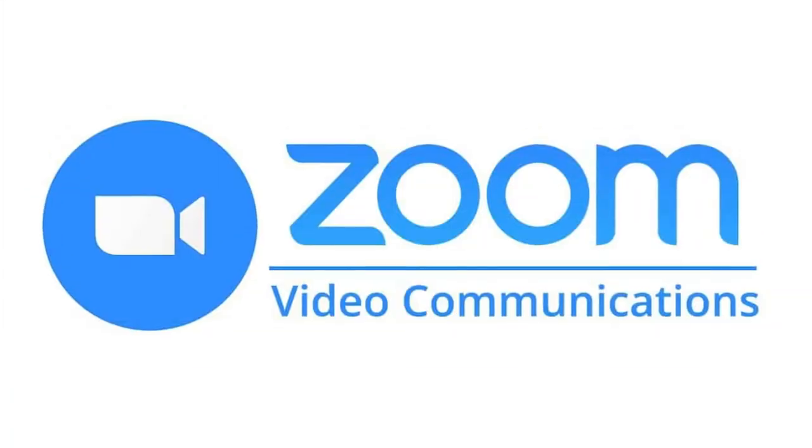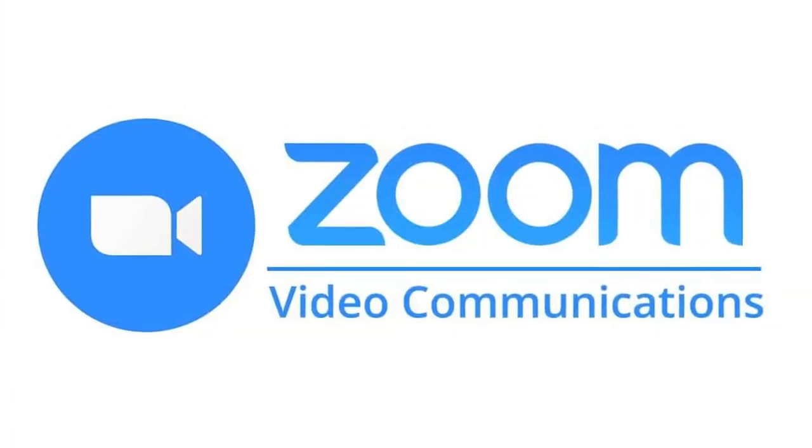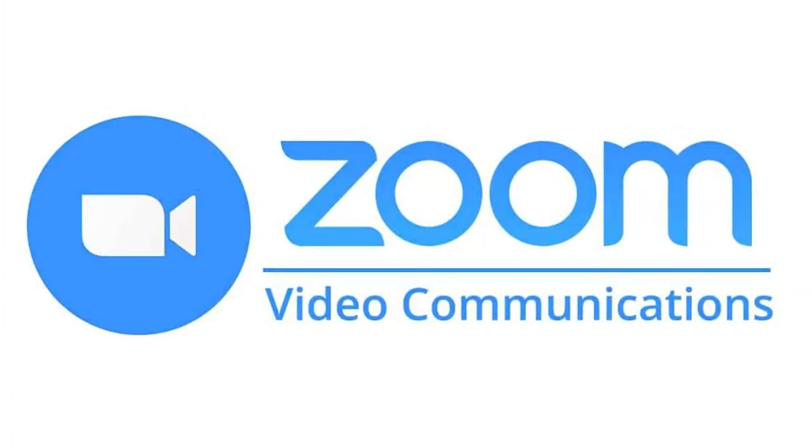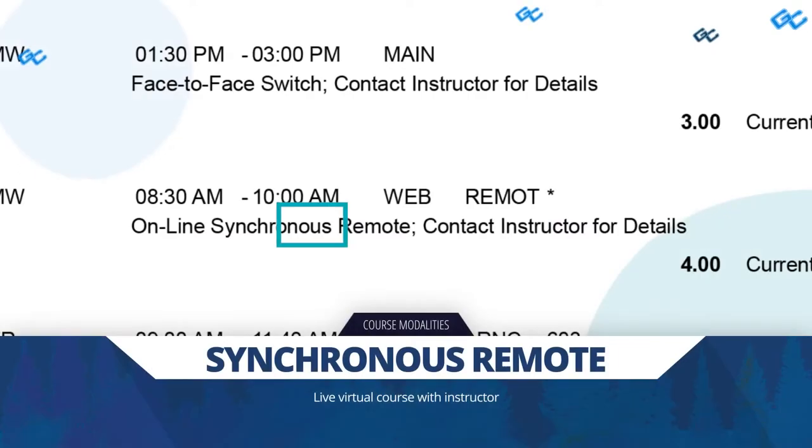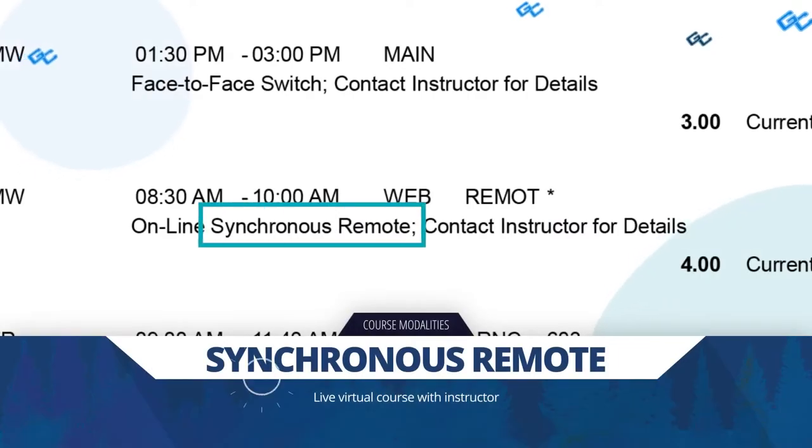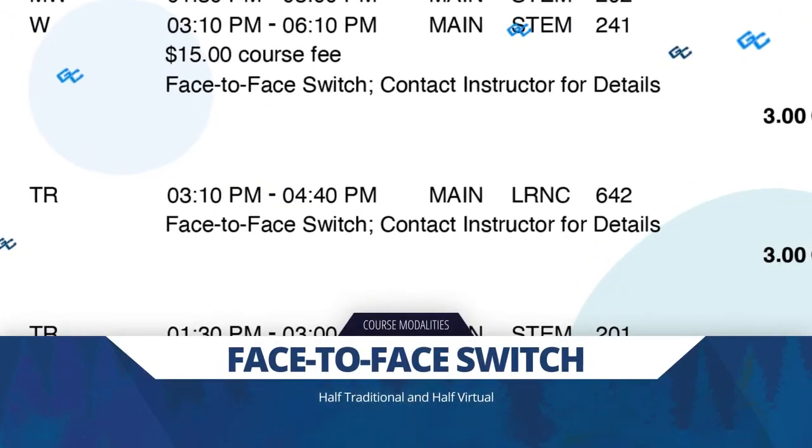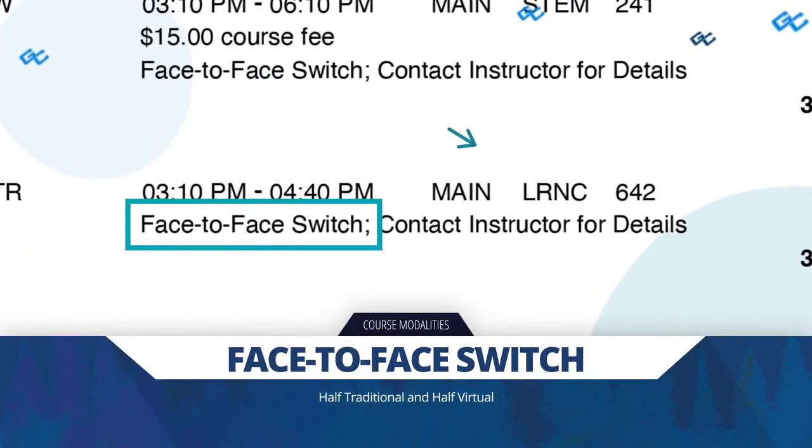Some classes will meet using Zoom. Your professor will reach out to you by email or Blackboard to let you know how your online synchronous remote or face-to-face switch virtual class will meet.